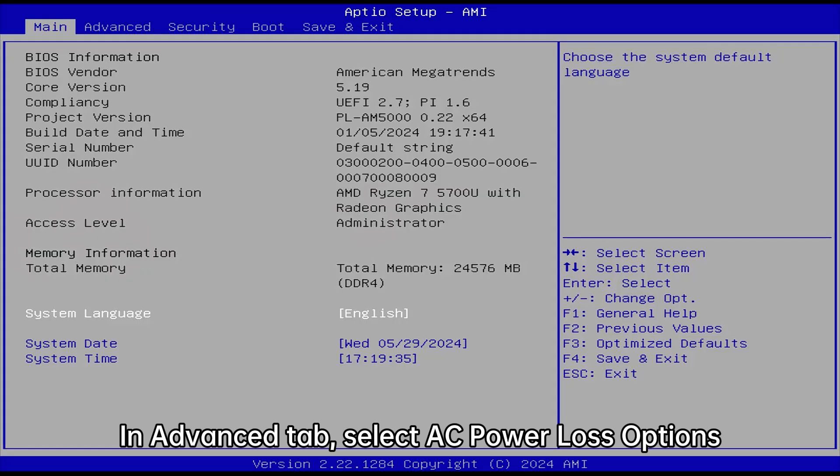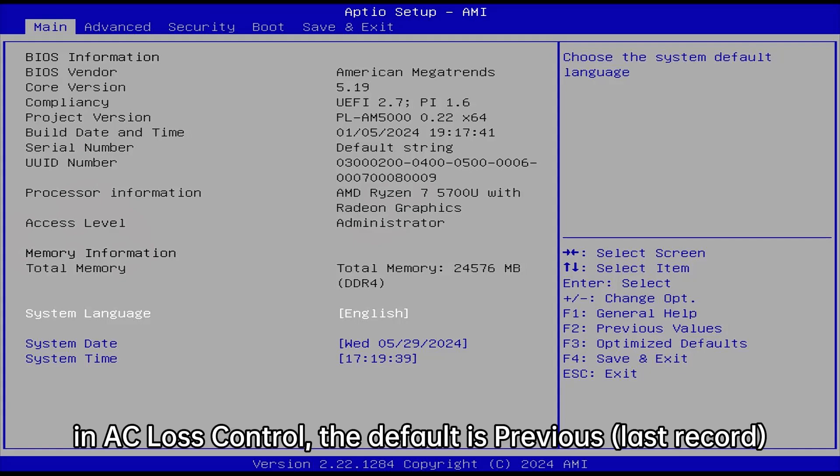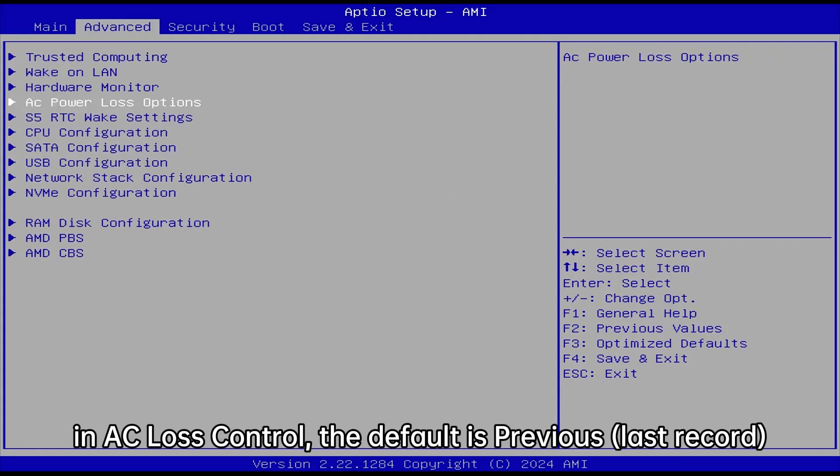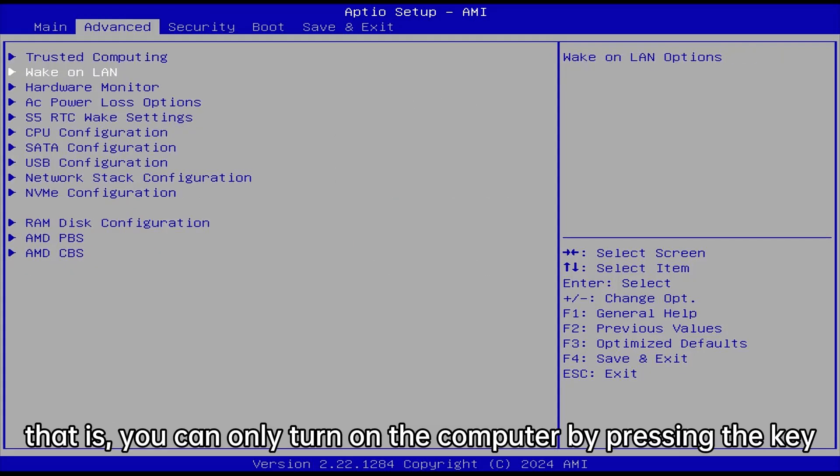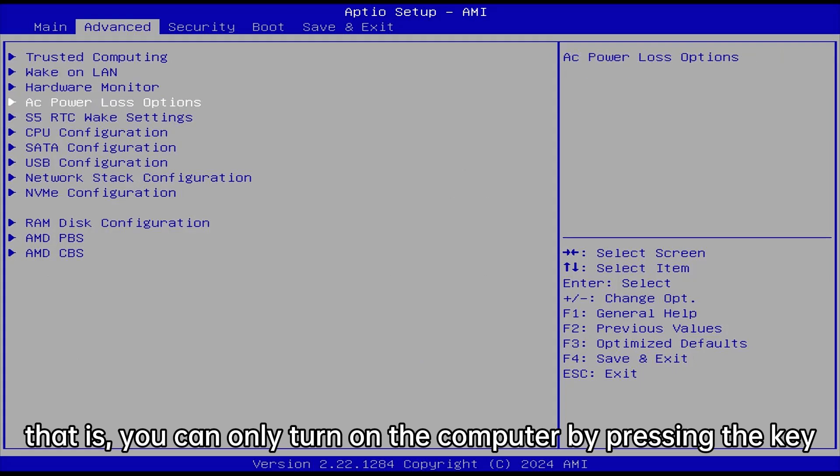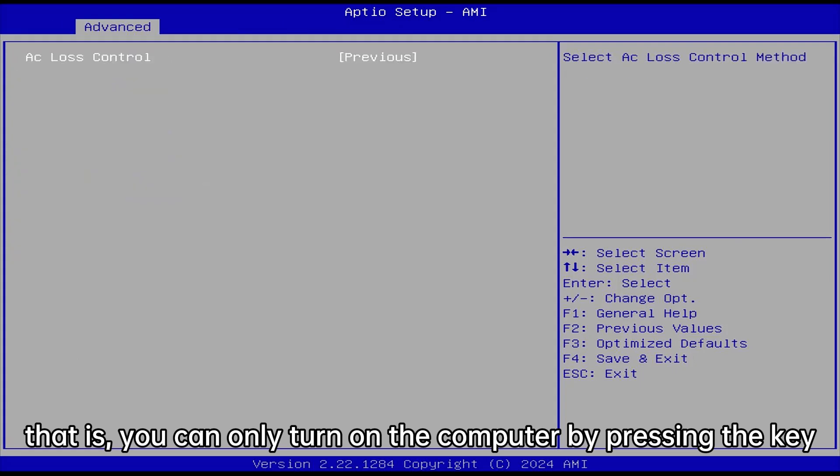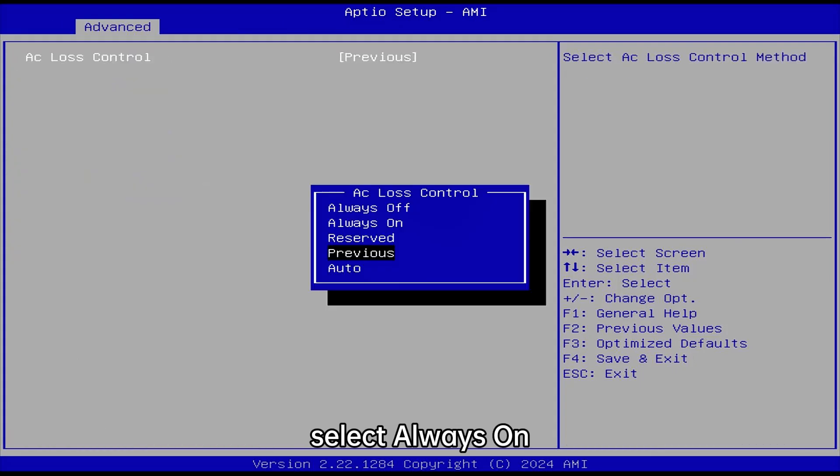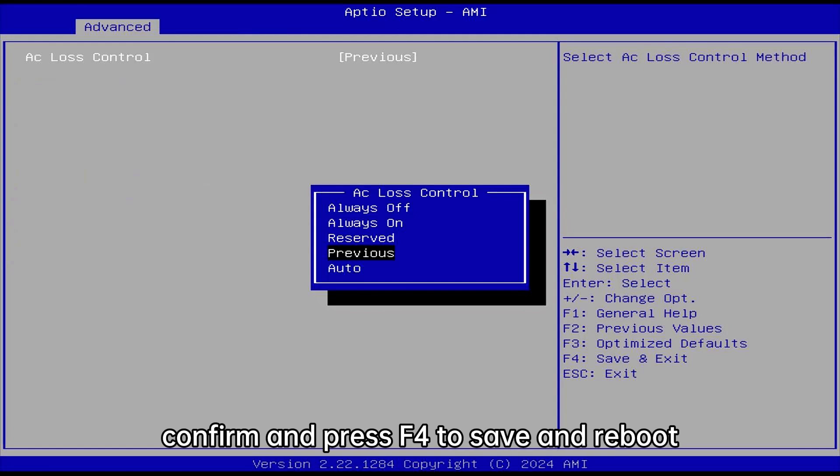In Advanced tab, select AC Power Loss Options. In AC Loss Control, the default is Previously, that is you can only turn on the computer by pressing the key. Select Always On, confirm, and press F4 to save and reboot.